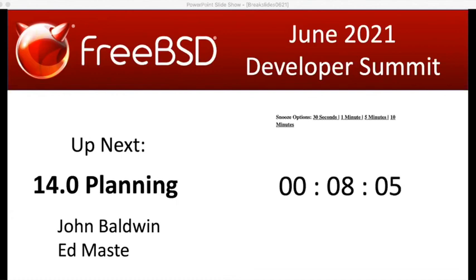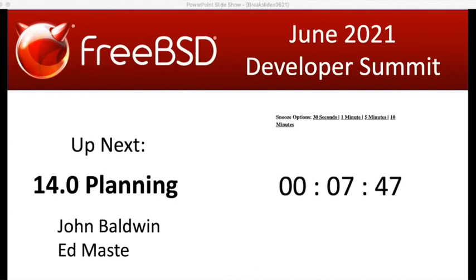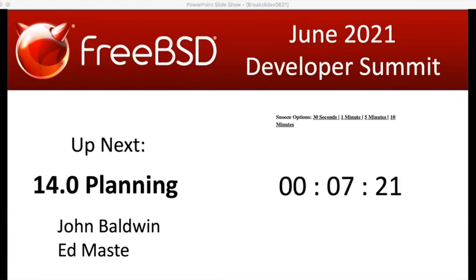We'll use the rest of the time for a break. The next session is going to be 14.0 planning. There will be a HackMD document — I'll post the URL when we come back. I've been trying to make this a living document that survives across multiple dev summits, integrating HackMD with GitHub so we can have commits like tags for what we discussed at different conferences. It's already pre-populated with what we talked about in November; we'll continue to annotate, update, and add new things. See you in about seven minutes.